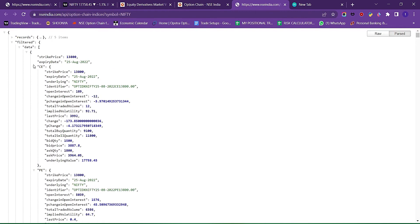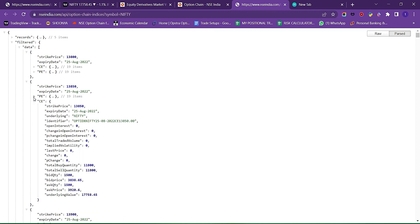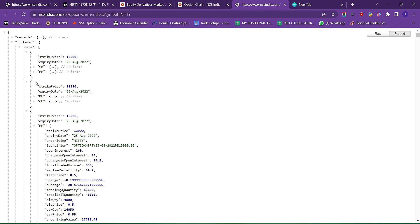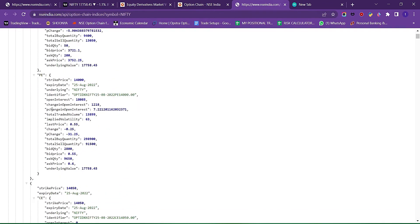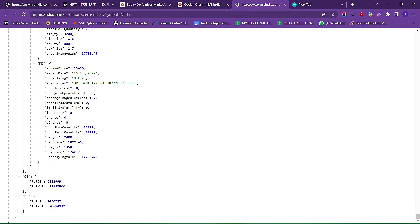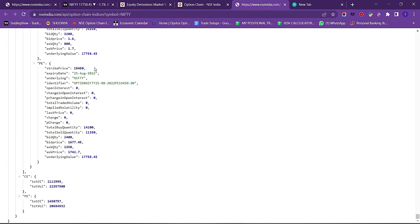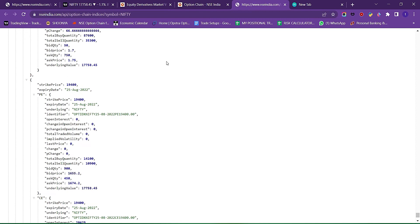This is our dictionary filter. We have CE, PE data — open interest, last price, implied volatility, percentage of volume, mid last price, PE data for each and every strike price. CE and PE data. This is our dictionary filter. We have record CE PE data. For example, 19,500 is the last strike price. We can see the CE PE data and we can access this data.